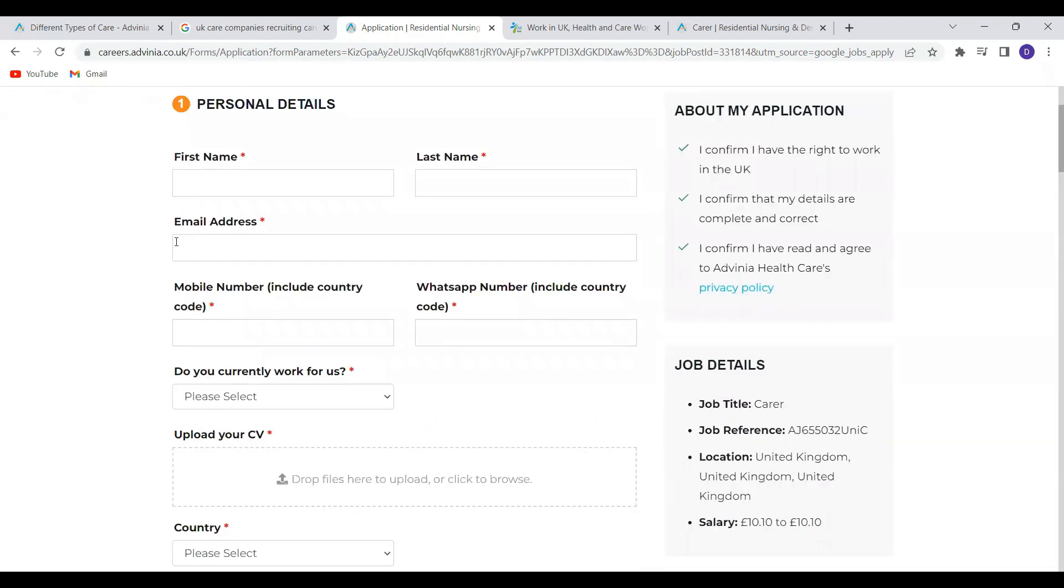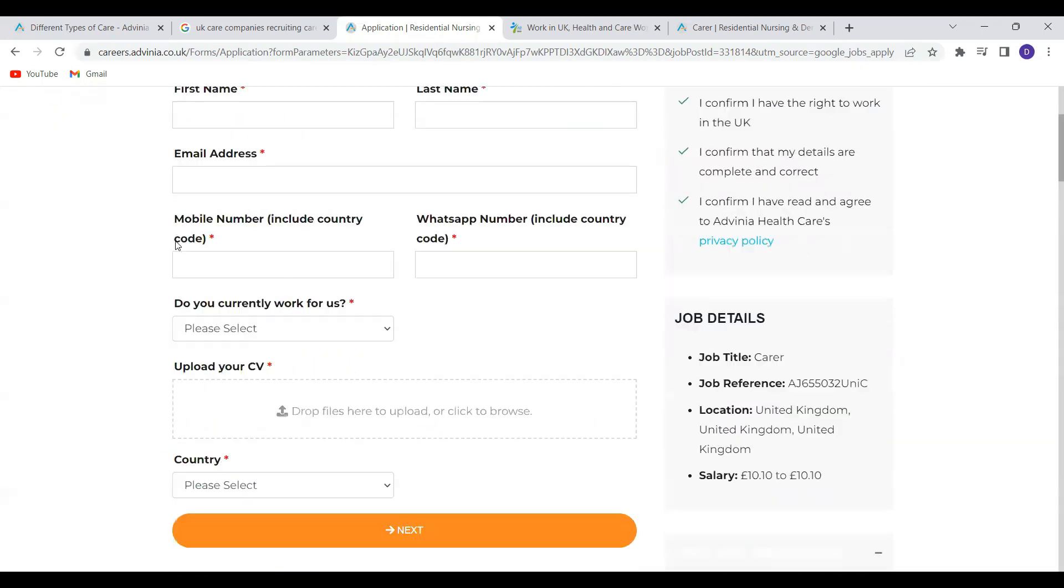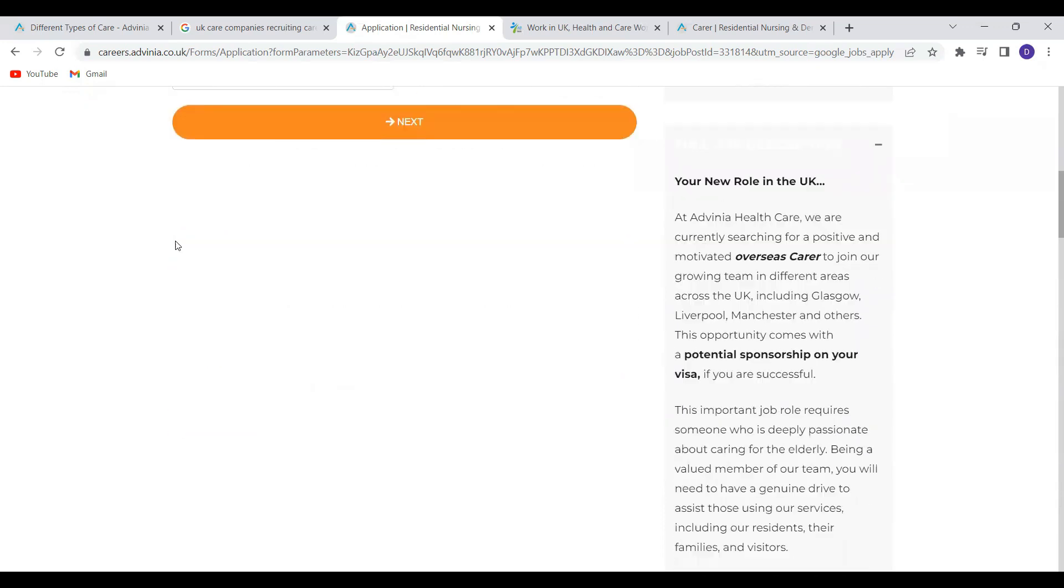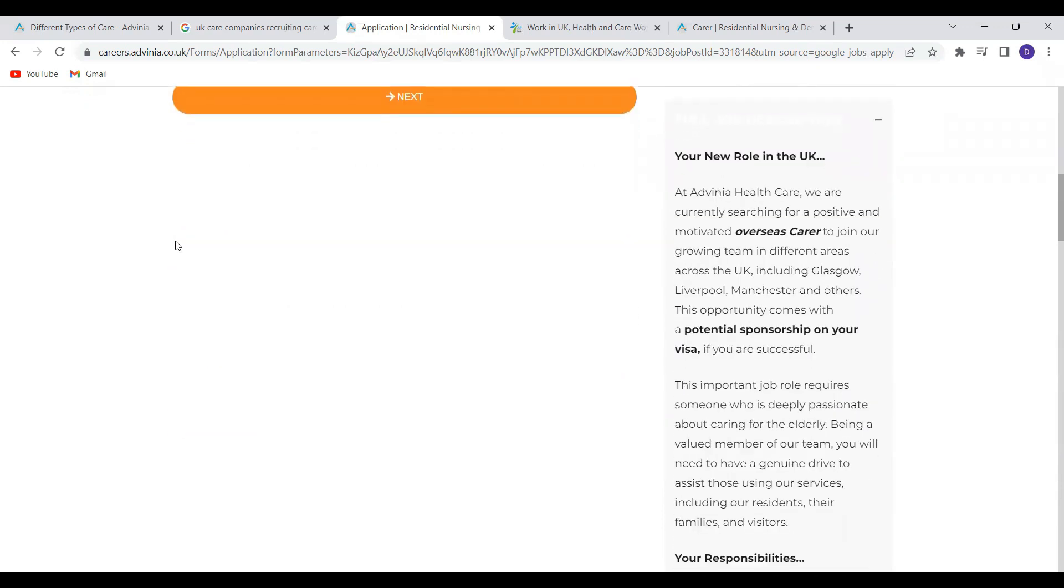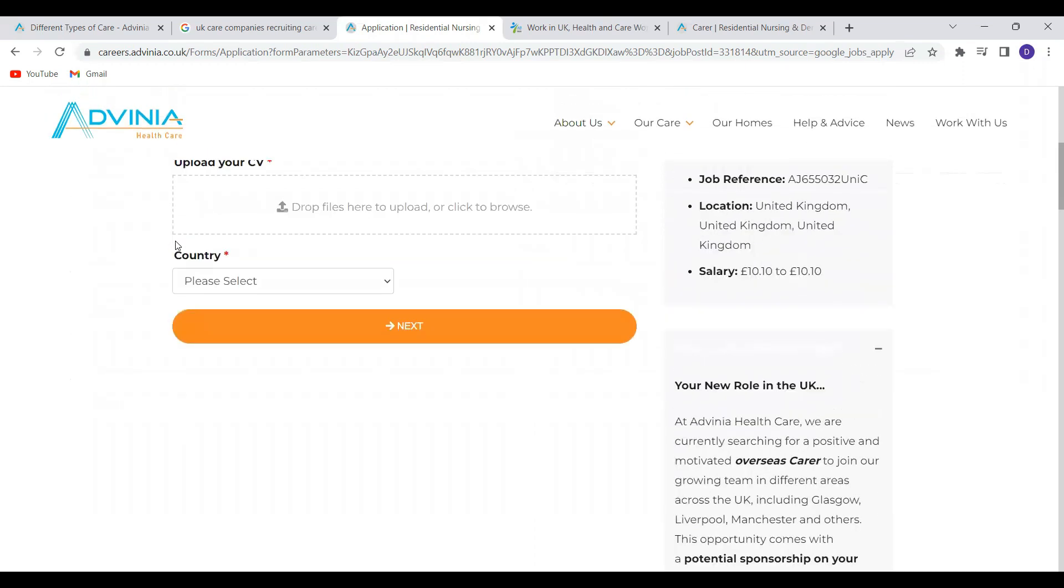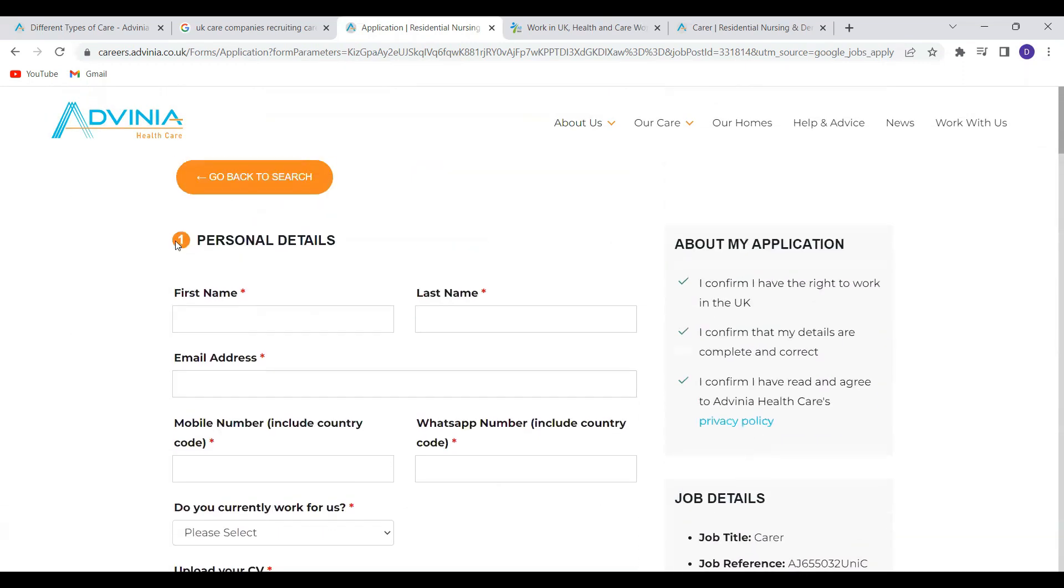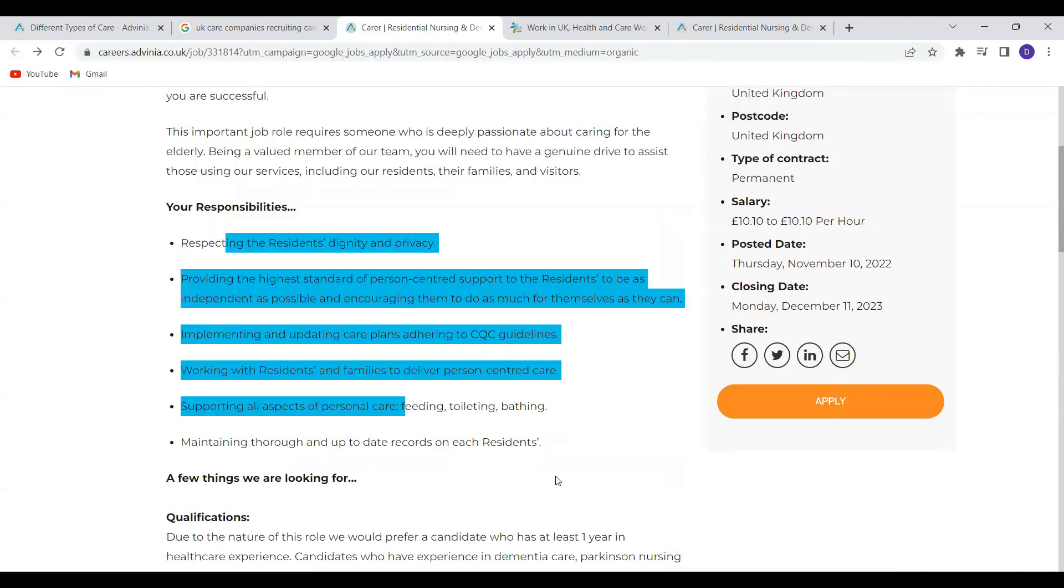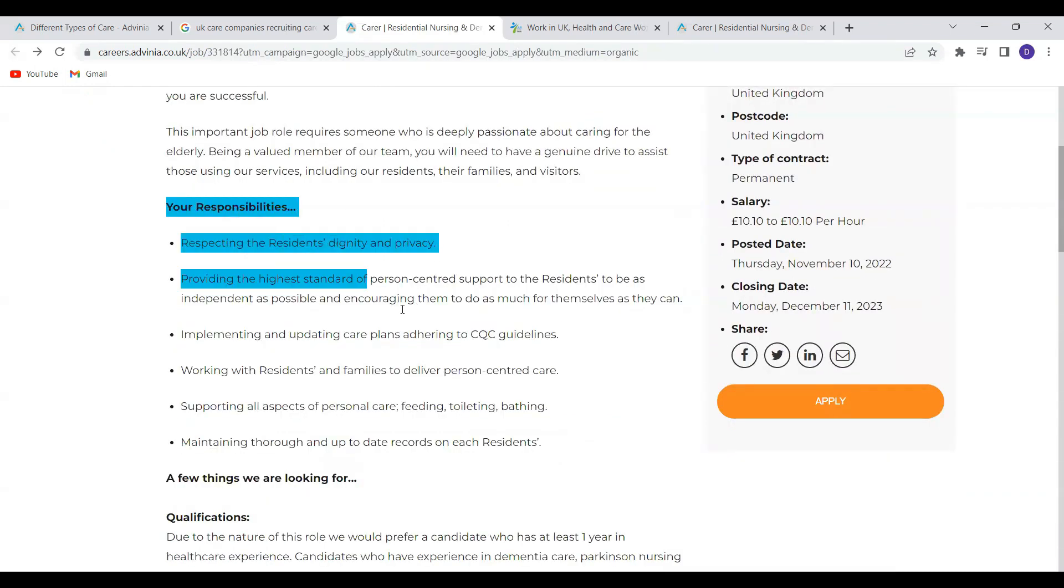So before we go on to the next job, let me emphasize that we will not use one CV or one cover letter to apply for thousands of jobs. So always try and amend your CV or your cover letter to suit the roles and responsibilities in the job advert. So with this particular job, you can see their roles and responsibilities listed over here.